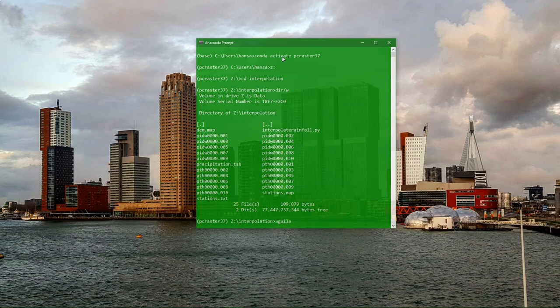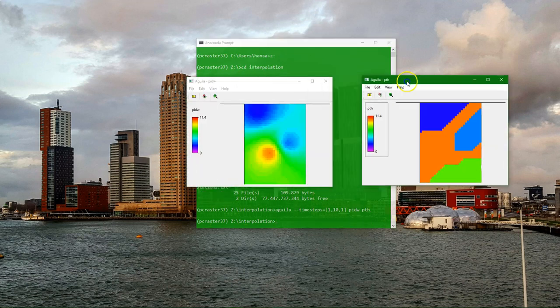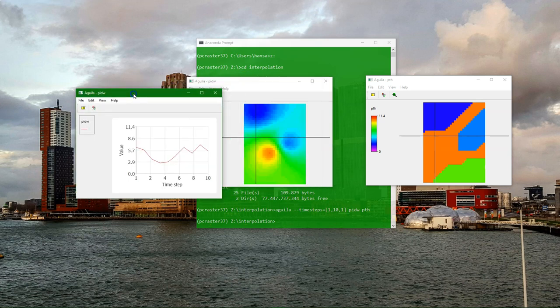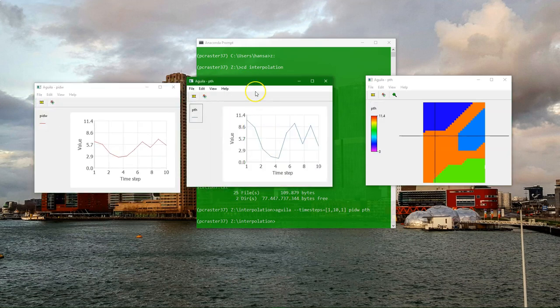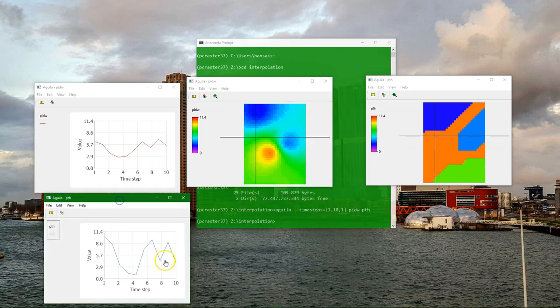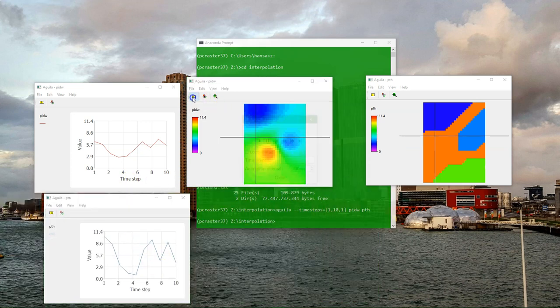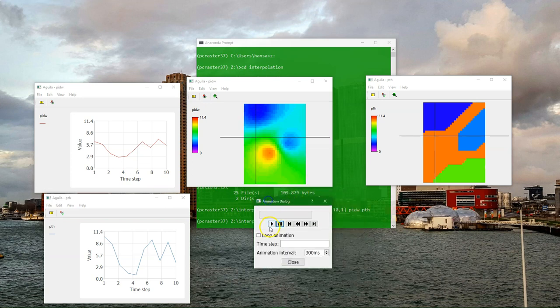Let's have a look at the results again. So we have 10 time steps of the inverse distance weighing of precipitation stations and Thiessen polygons. If I click on a location and right-click on the legend, I can ask for a graph. This is generated on the fly based on the map data. And I can animate it.